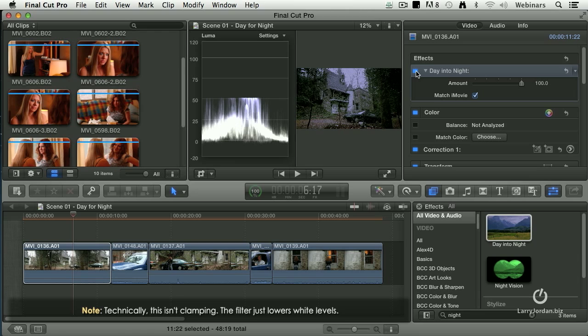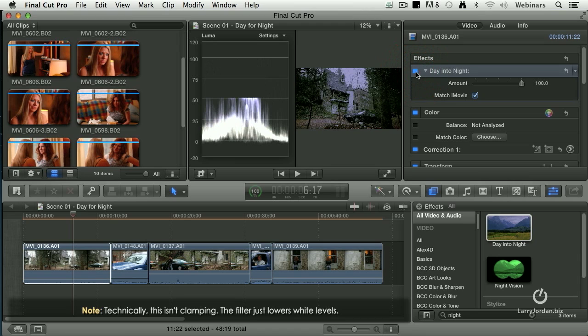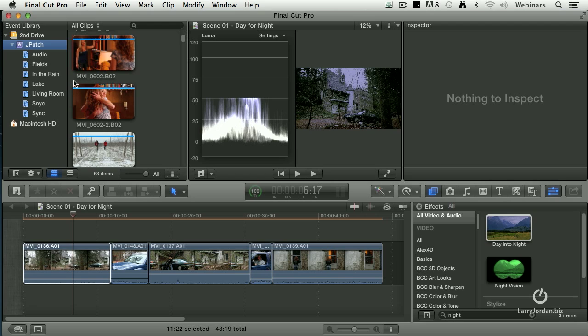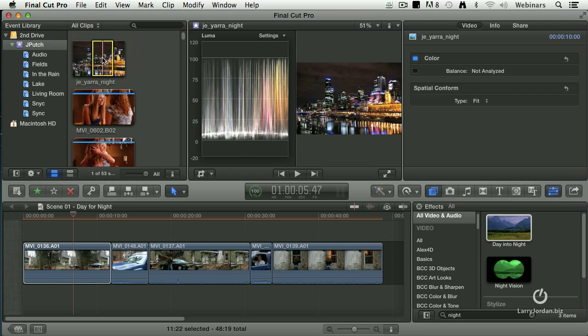Although it does make the picture darker, if we look at this and compare it to a real live night scene, which I have here, look at that.